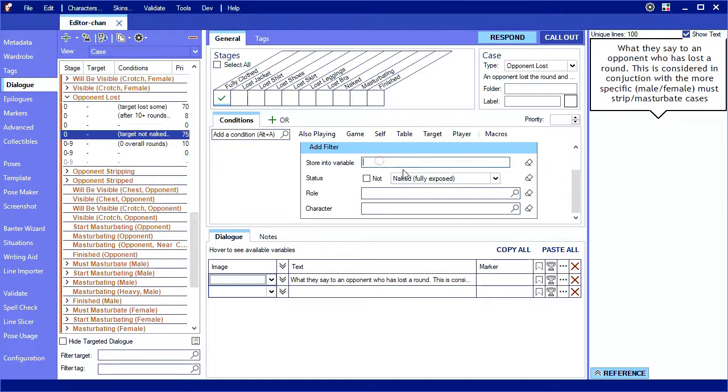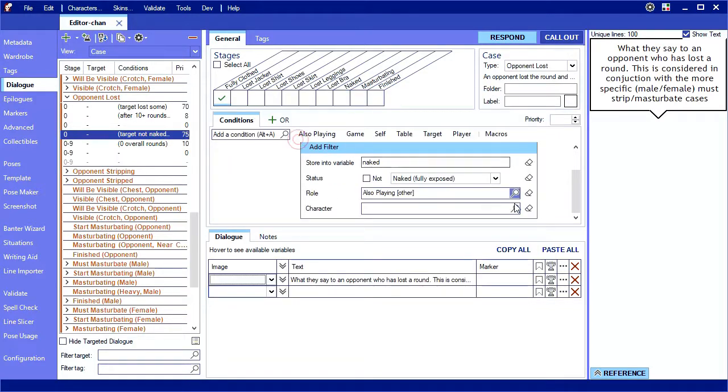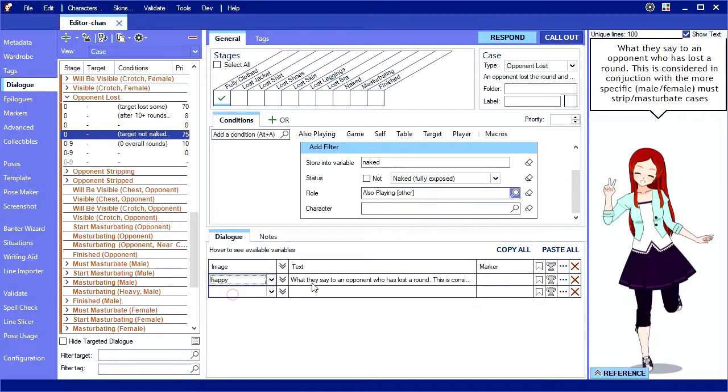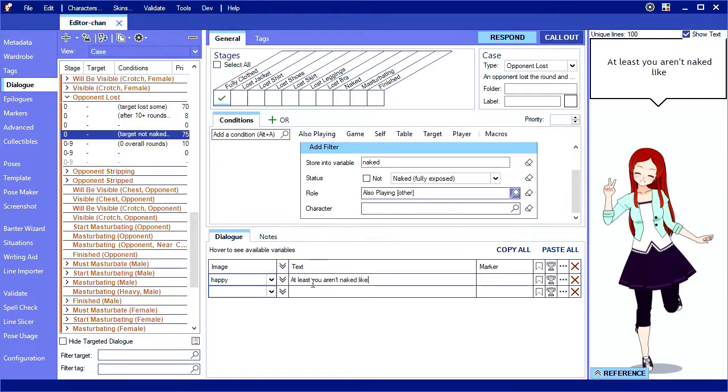I'll store this in a variable called naked. For role, we don't want to include me or the loser, so we use the role also playing. And then I can refer to that in my dialogue. Now, I should have put this in the opponent's stripped case rather than opponent lost because they might be getting naked right now, but let's roll with it.